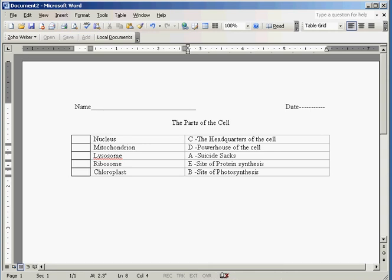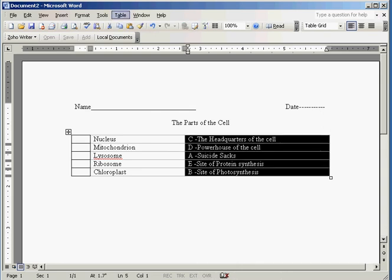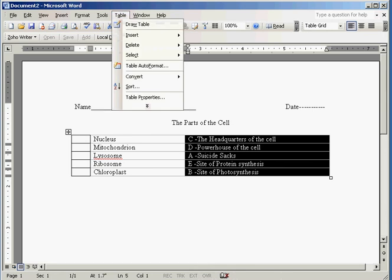So here we have our two things, but now I want to sort this. I want to randomize according to the letters I've assigned. So what I'm going to do is I'm going to highlight this column and I'm going to go up to the little tab that says table.